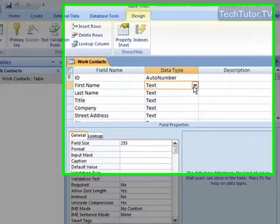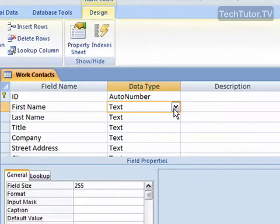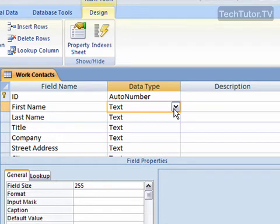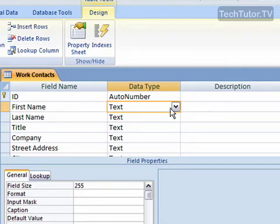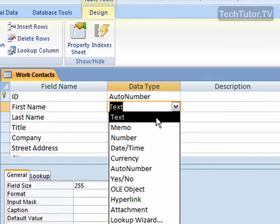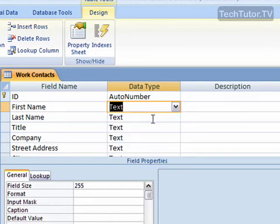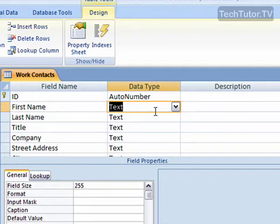You're really going to use this any time where you want to have text entered into a field. So, for example, first name - obviously I'm going to want text in those records, so I'm going to have text as my data type. You can go ahead and click text as your data type. It's actually the default, so if you just set up a field, text is automatically going to be the data type.